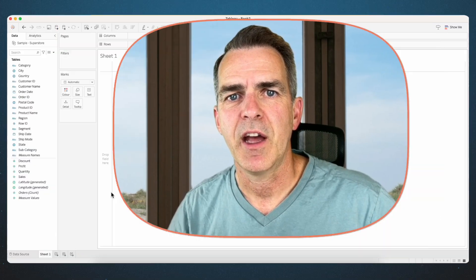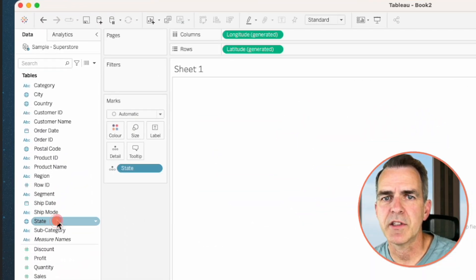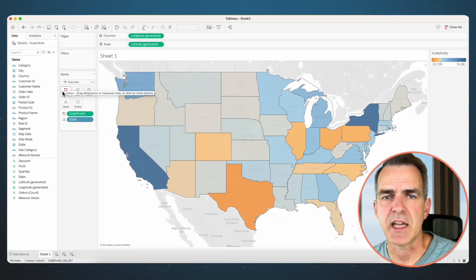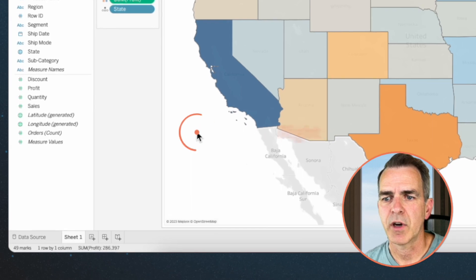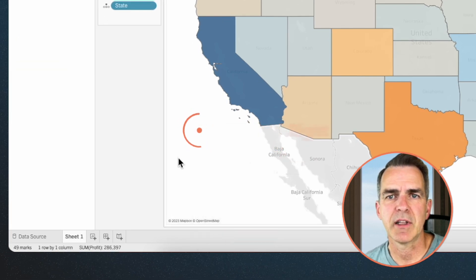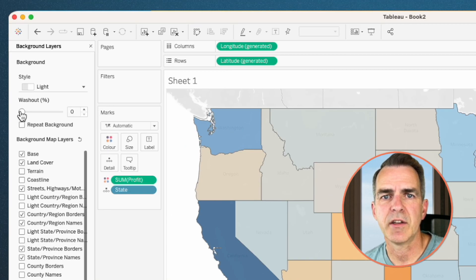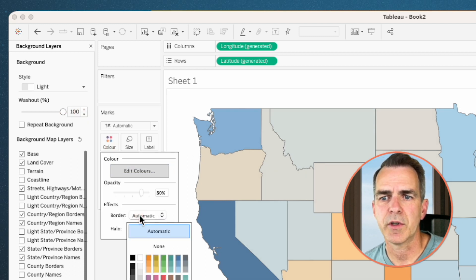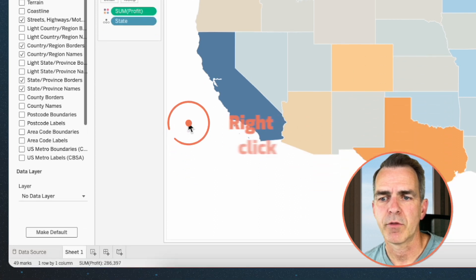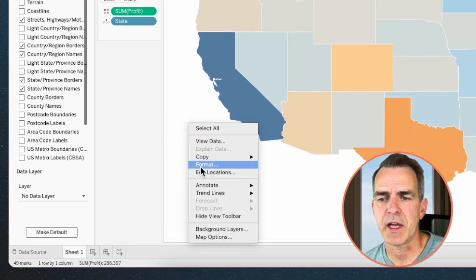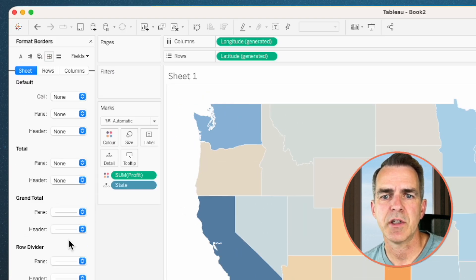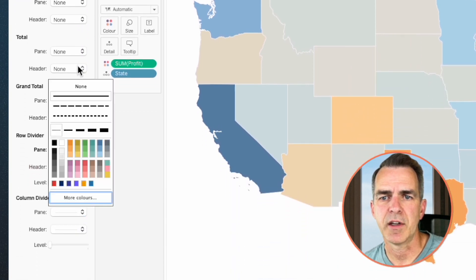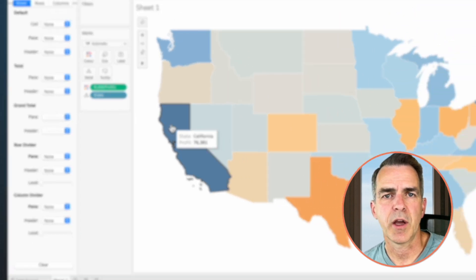Let's start by building our map of profit by state. Double click on the state field, drag profit to the color, and there we go — we have our profit by state. Let's clean up the view. Right click in the map and choose background layers. Drag the washout over to 100%. Click on color, click on borders, and give them a white border. Right click in the map again and choose format. Go to the borders option, set the row divider to none and the column divider to none.